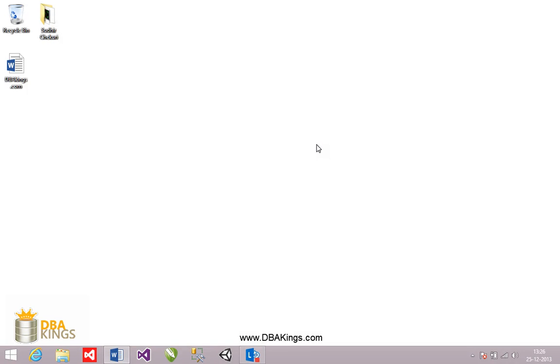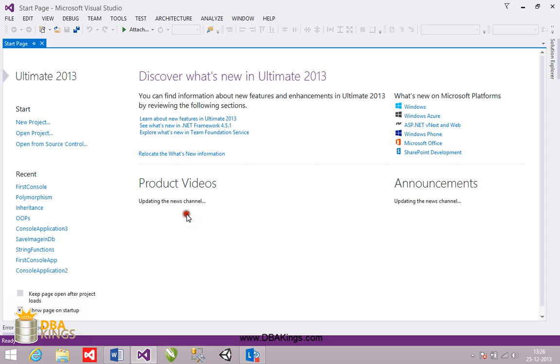Hi, I'm Sudhir. This video is all about creating first console application using Visual Studio. Here you can see there is a shortcut using which I'm going to launch my Visual Studio. I'm going to use Visual Studio 2013 Ultimate version here.